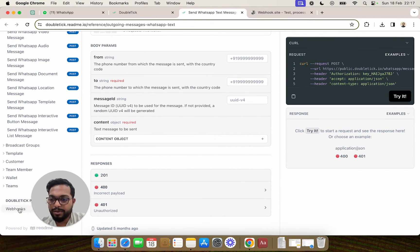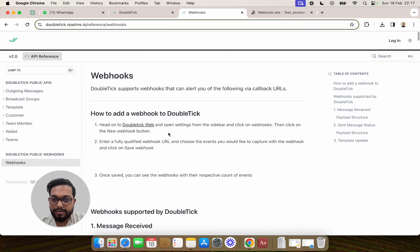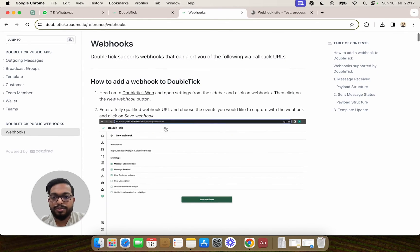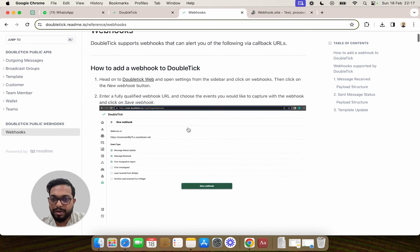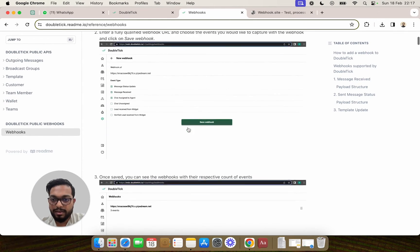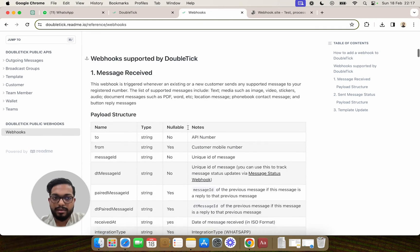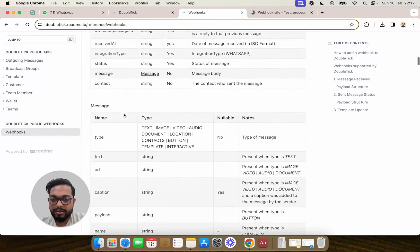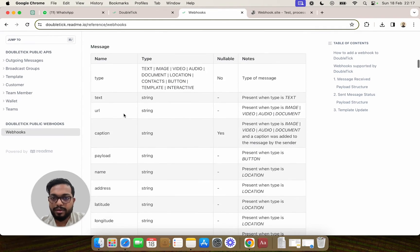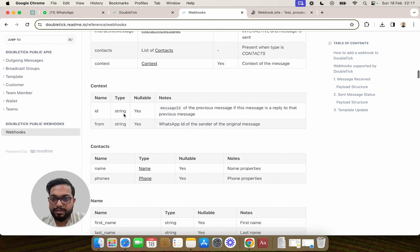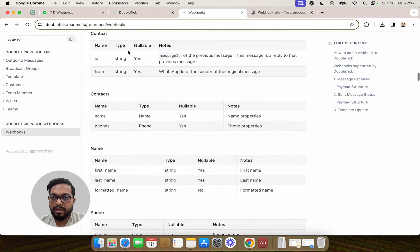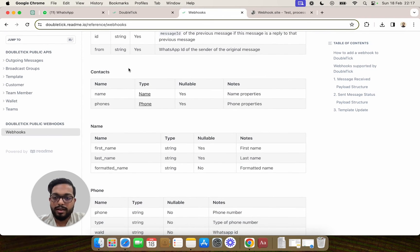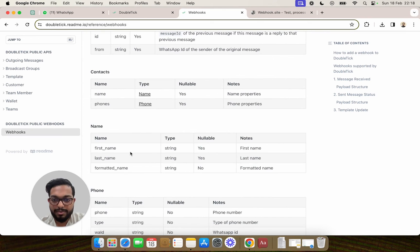You will be able to find how to add a webhook to DoubleTick and the different payload structure, messaging structure, context, contact and name related fields, their types and other details.